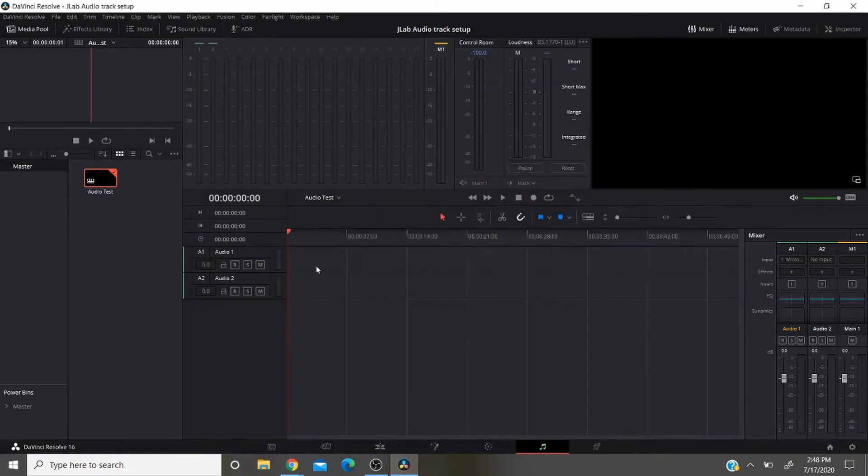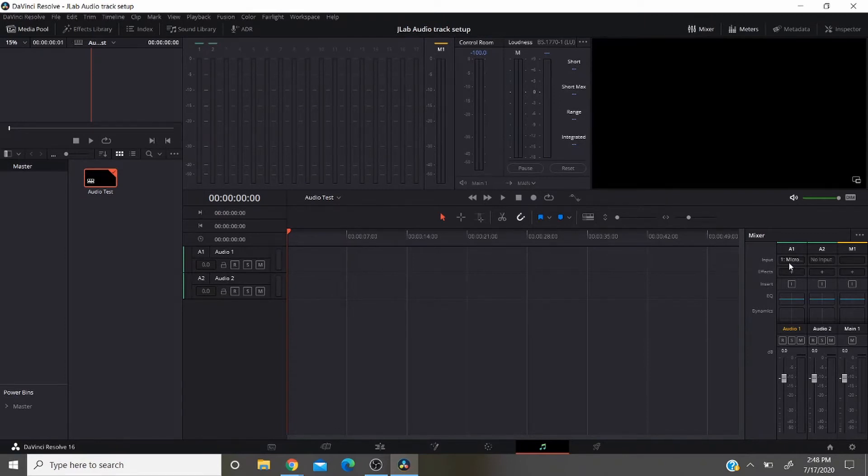So now anything that we record will go straight to track number one. You can see right here where it says microphone. That's so it's tied in right now.